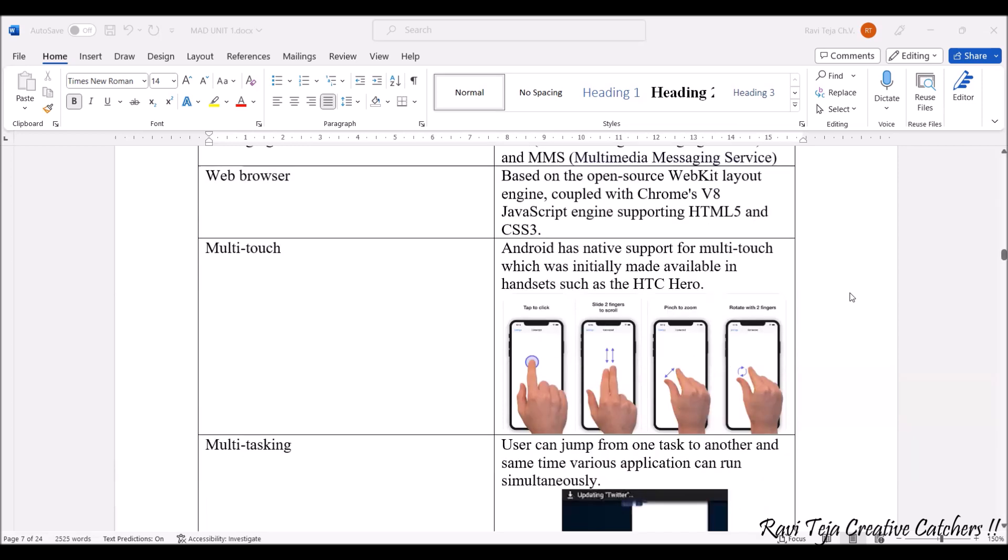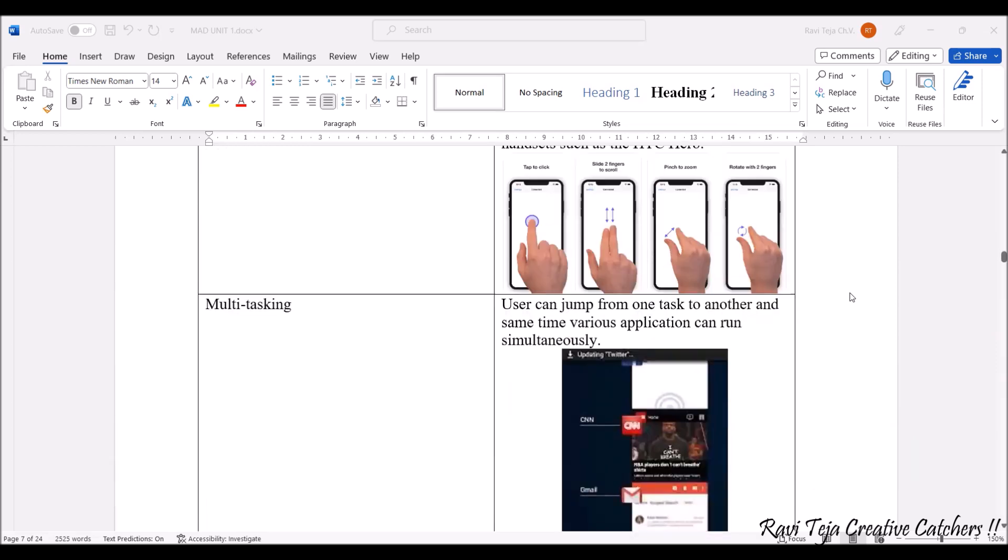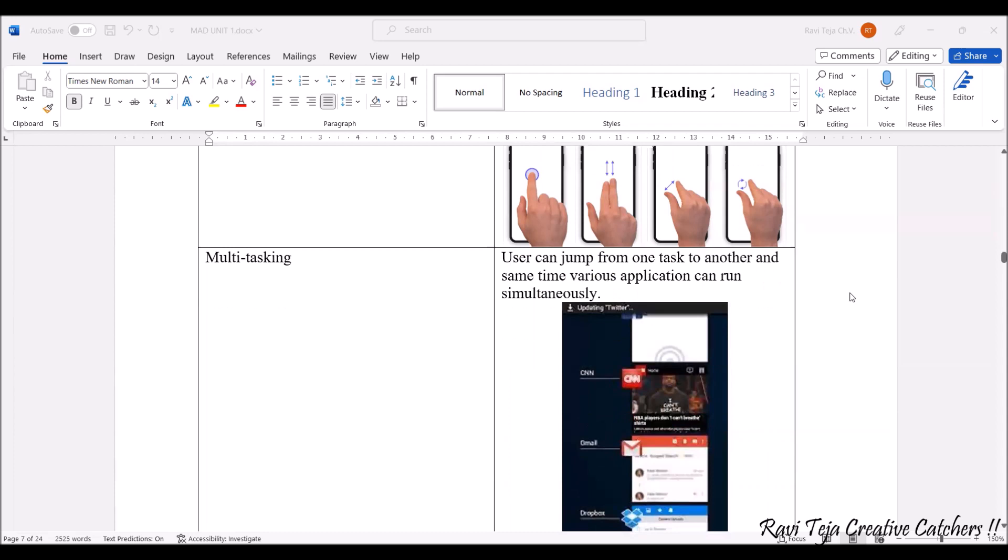Now coming to multitasking, another feature is that not only a single application can run, but multiple applications can be running in the background and also on the screen side by side. If you have a multi-screen option, multiple actions or tasks can be run at a time.